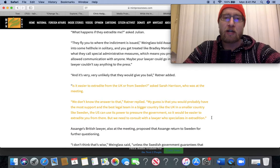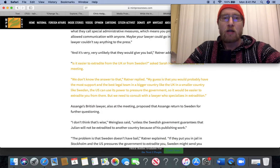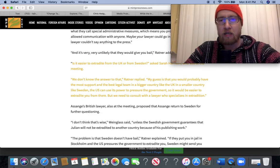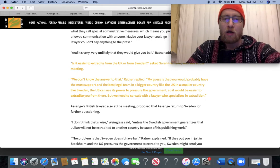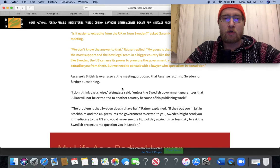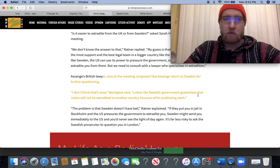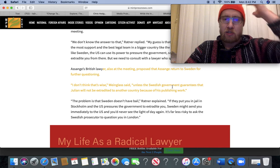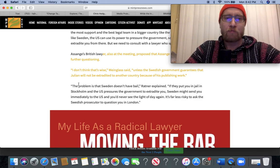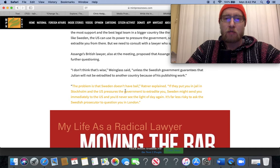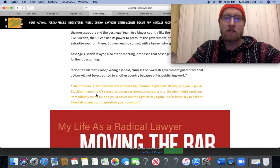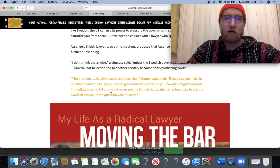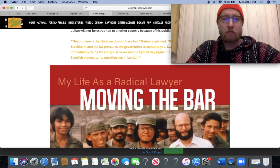'Is it easier to extradite from the UK or Sweden?' asked Sarah Harrison. 'We don't know the answer to that,' Ratner replied. 'My guess is you would probably have the most support and the best legal team in a bigger country like the UK. In a smaller country like Sweden, the US can use its power to pressure the government, so it'd be easier to extradite you from there.' Assange's British lawyer, also at the meeting, proposed that Assange return to Sweden for further questioning. 'I don't think that's wise,' Wineglass said. 'The problem is that Sweden doesn't have bail,' Ratner explained.